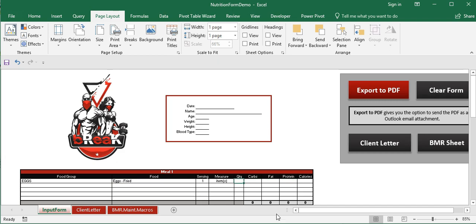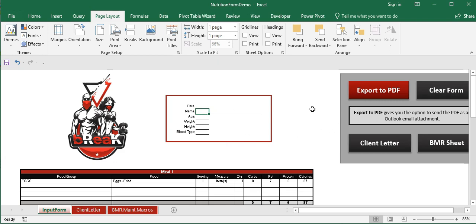The only manual part of the form is the quantity field. Once you enter a quantity, the other fields fill in automatically through formulas and update the totals. There's also VBA in the background that allows the client to export this form as a PDF with a predefined file path and a dynamic file naming convention — the client's name is passed in from a cell value automatically, so you don't have to type the file name.